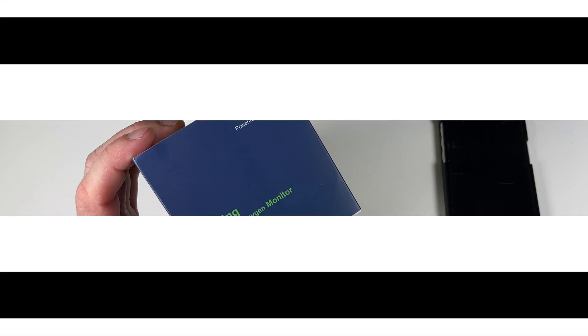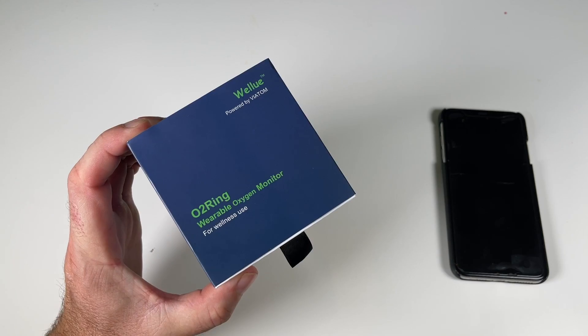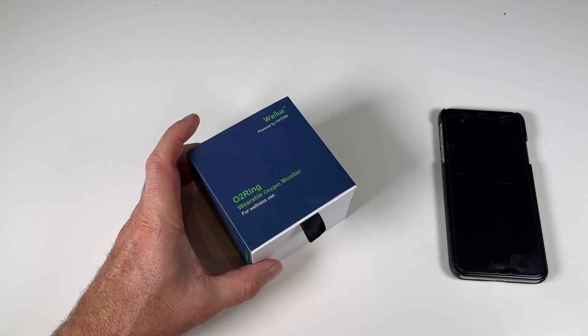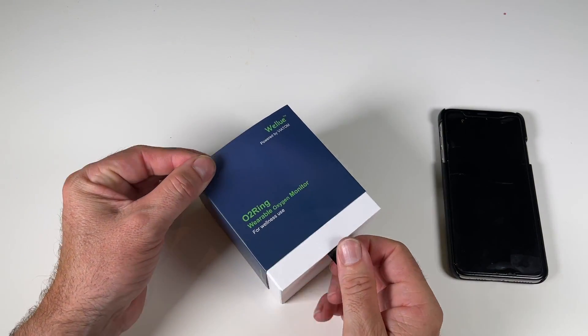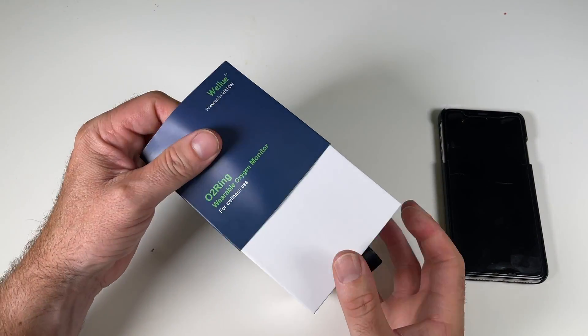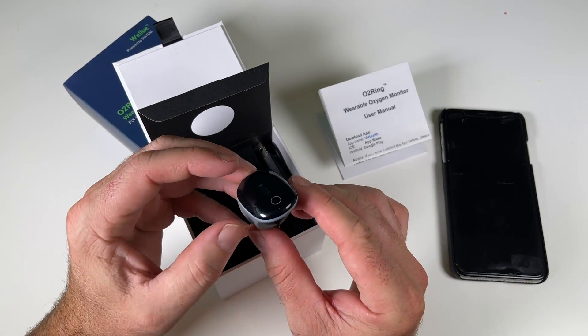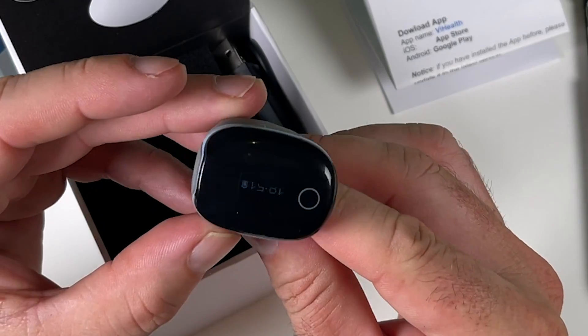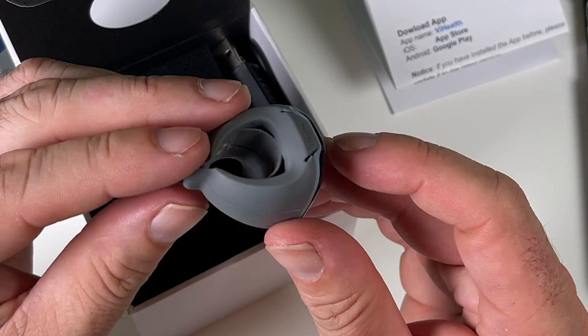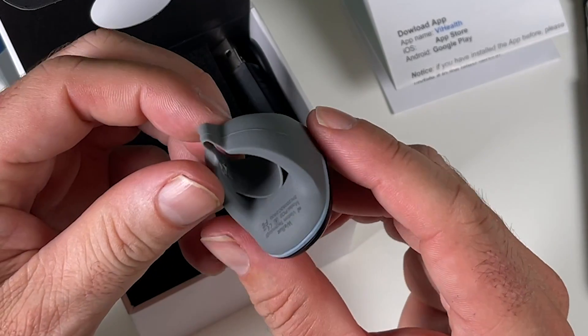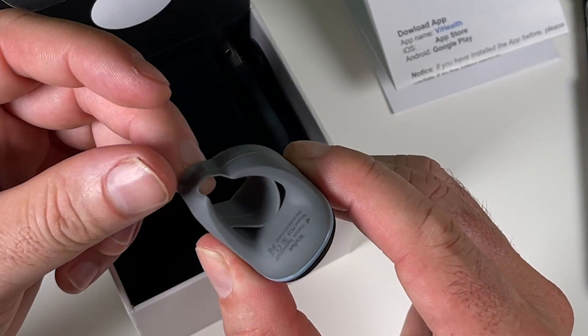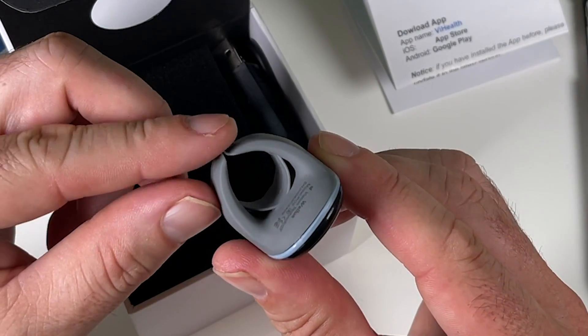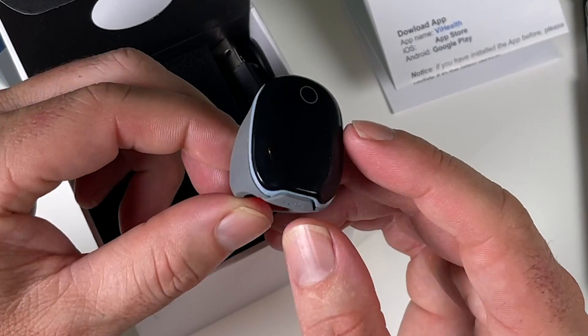Alrighty. So here we have it, the Wellu O2 ring. So I'll just do a quick unboxing for you so you can see it up close and personal. And then here's the little ring here. It's really comfortable to wear. It's really soft. You hardly even know you're wearing it.